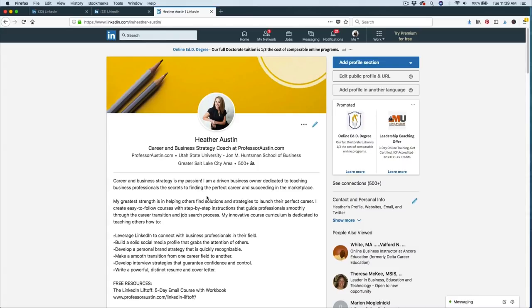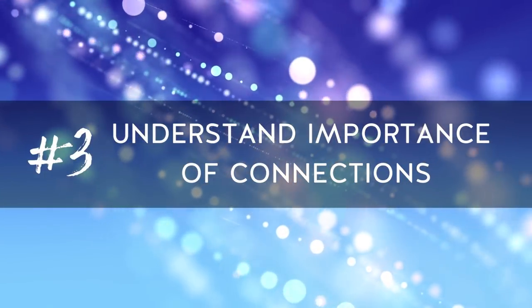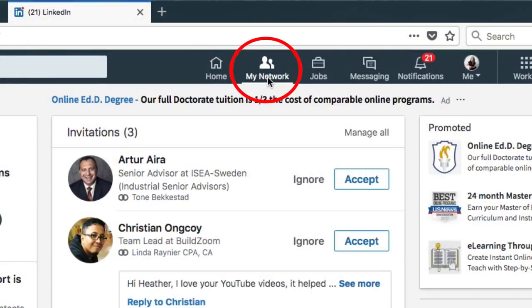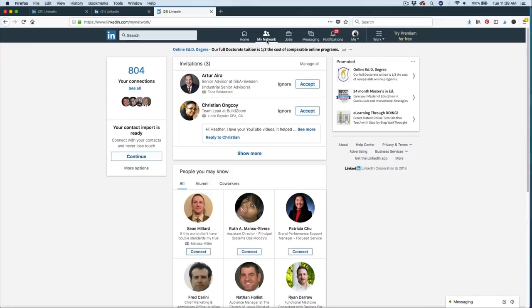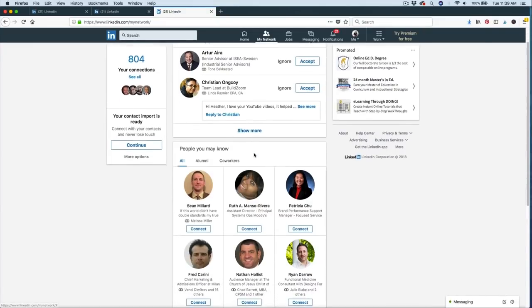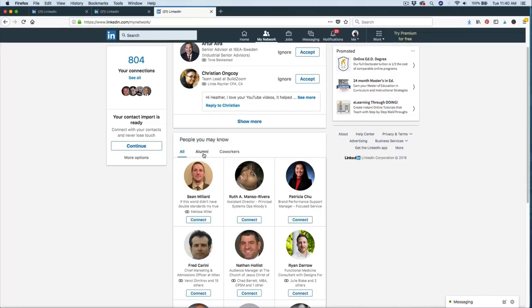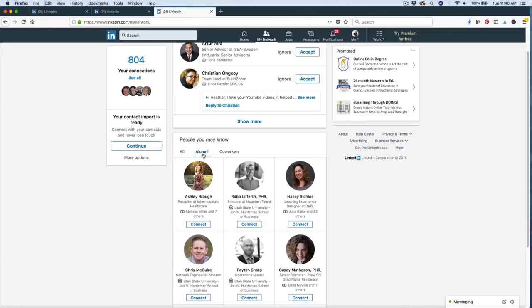Tip number three to using LinkedIn to find a job is to understand the importance of your connections. The more connections you have, the better your chances are of finding the right career opportunity for you. So you want to start by connecting with people you know personally, and then move on to people you haven't met in person, but that you have something in common with. LinkedIn will provide some options for you where they say people you may know. You can search all of the people that they are recommending to you. You can search alumni, people that you've gone to school with, or you can search for coworkers. My recommendation here is to connect with as many people as you can.